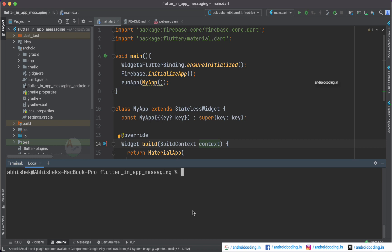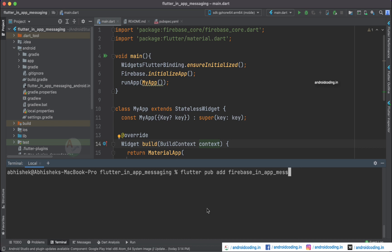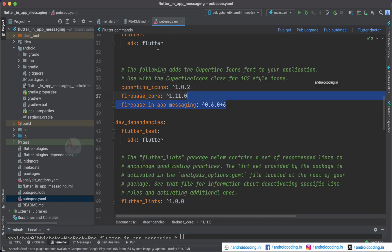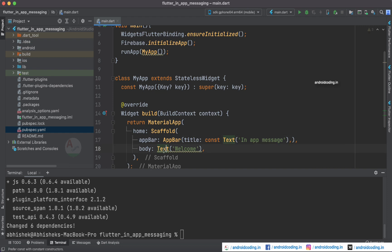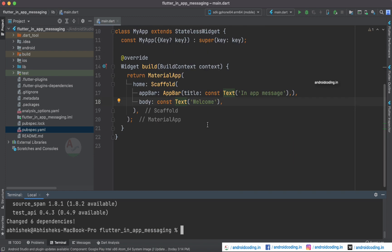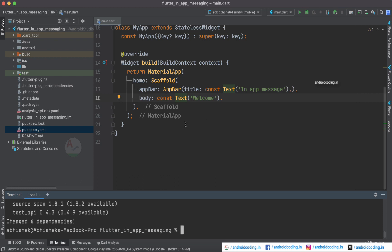Now let's add the in-app messaging package to our application. Type 'flutter pub add firebase_in_app_messaging' in the terminal — make sure to use the exact spelling to avoid mistakes. The package will be added to the project at the latest version available. That's all the coding needed: a basic MaterialApp with an AppBar and body.